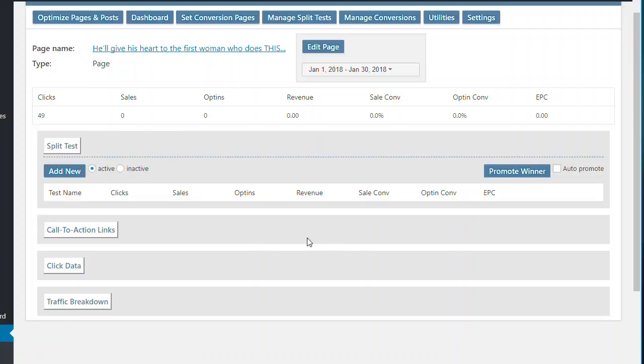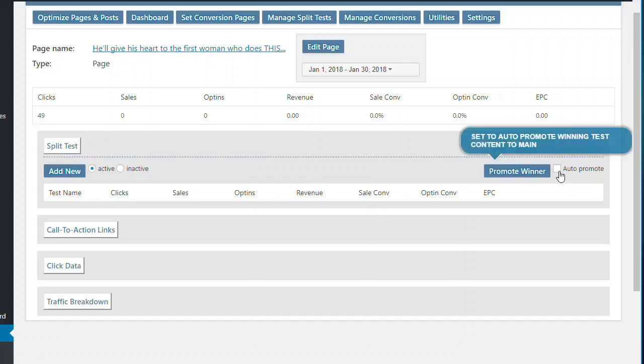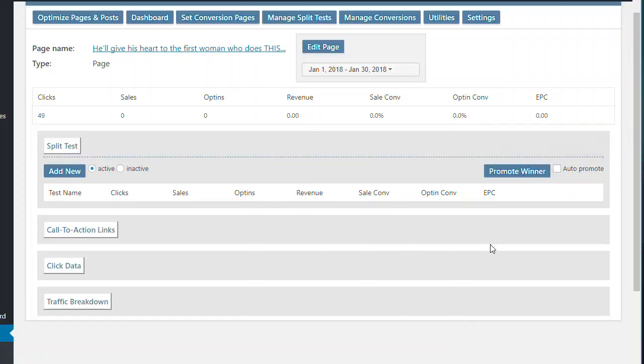And once there's a winner, you'll get an email sent to you and you can come in and promote the winner. Or you can tick auto promote and you can create a split test and once there's a winner, it'll automatically change this page to the winning test, which means that your conversion rate keeps increasing. So you can actually turn your site into a conversion machine by creating lots of different split tests.